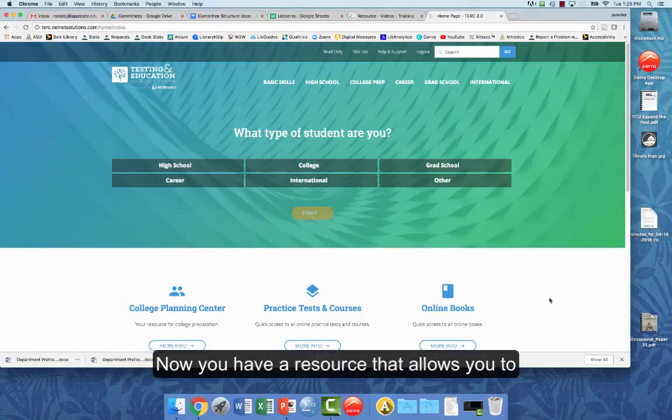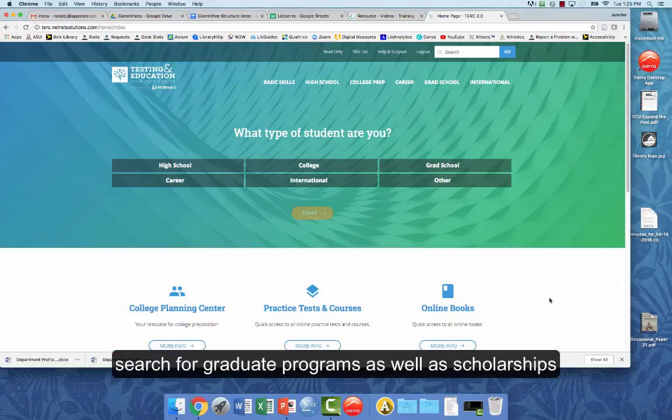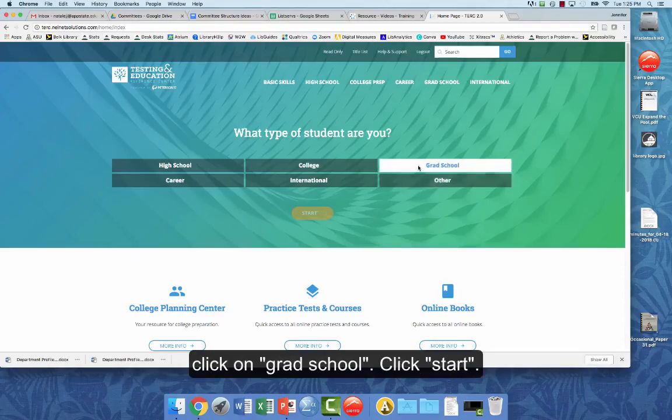And now you have a resource that allows you to search for graduate programs as well as scholarships that you might be eligible for. So the first thing that you want to do is click on Grad School.